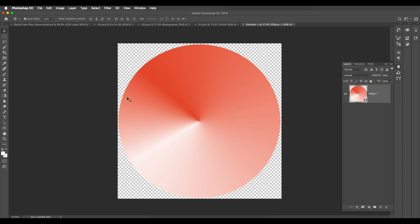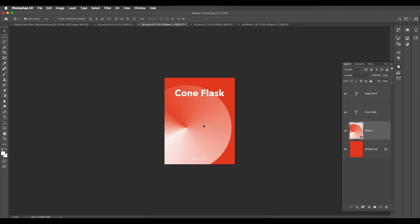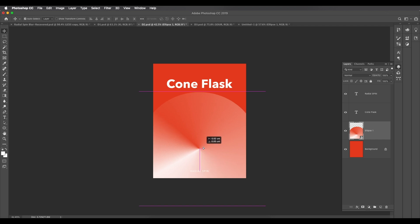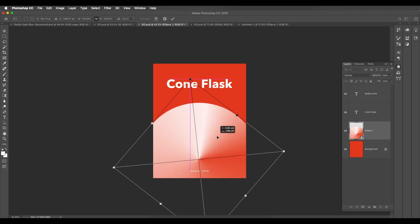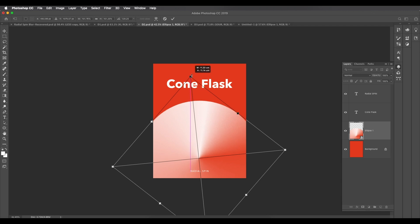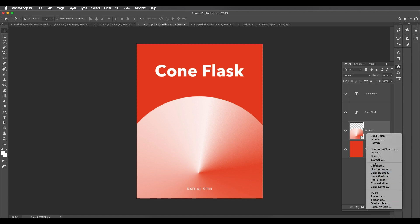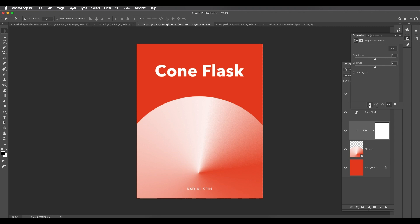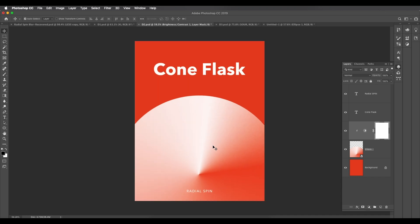Once the radial blur is applied, convert this into a smart object again. Then drag and drop it into our main file. Rotate it with Command/Control+T, making sure the brightest part is on top. Place and scale it according to your requirement. To adjust the color, add a Brightness and Contrast adjustment layer, snap it, and increase the contrast a bit to get that nice contrasting look.